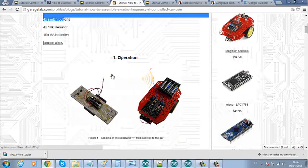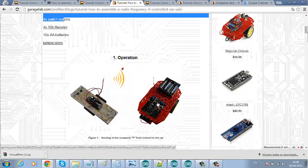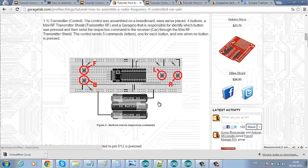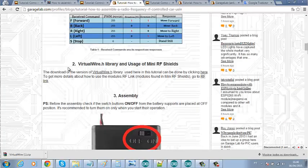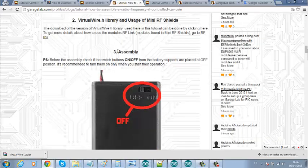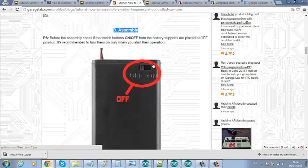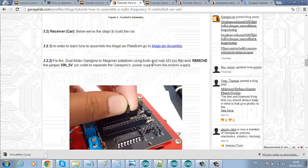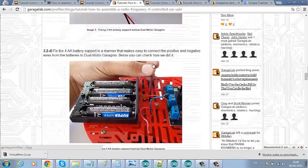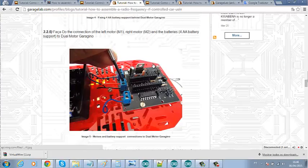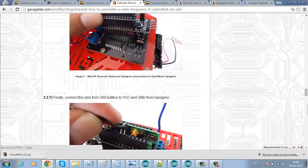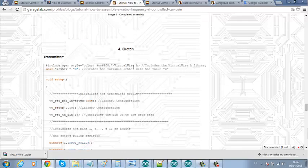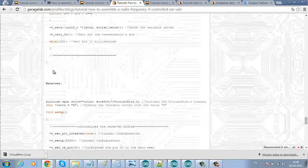We talk a little bit about the operation of both the transmitter as well as the receiver that is the car. Then we explain a little bit about the virtual wire library needed to this tutorial. And then we are led to the actual assembly. Here we have the step-by-step to assemble both the control with our transmitter and the car with our receiver. And finally we have the sketch part. Actually we are using two sketches, one for the transmitter and another one for the receiver.